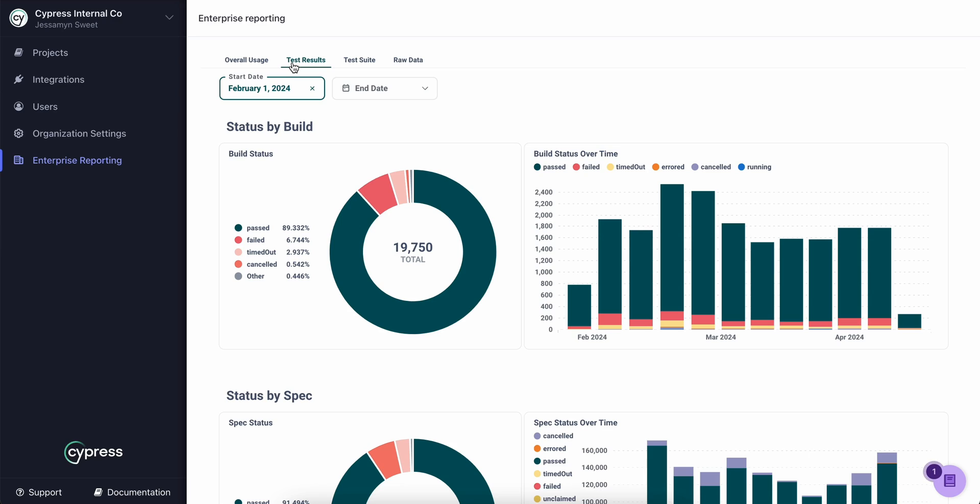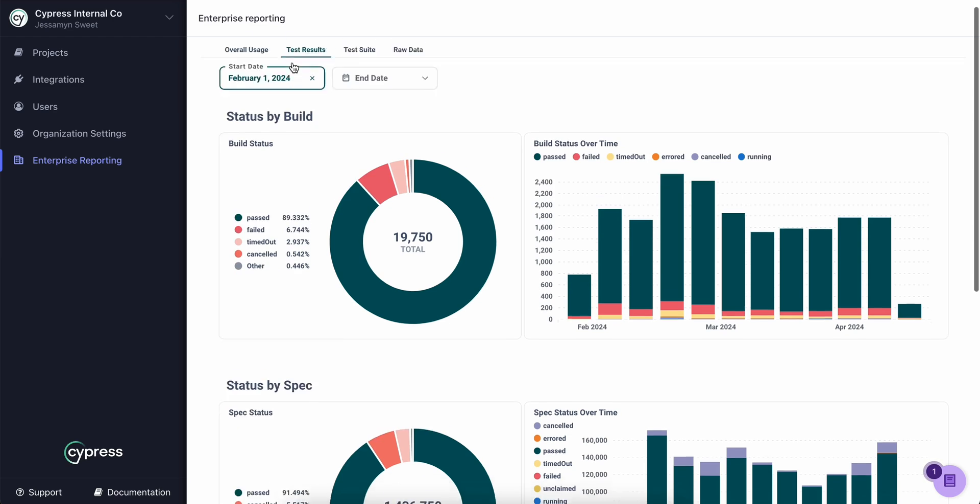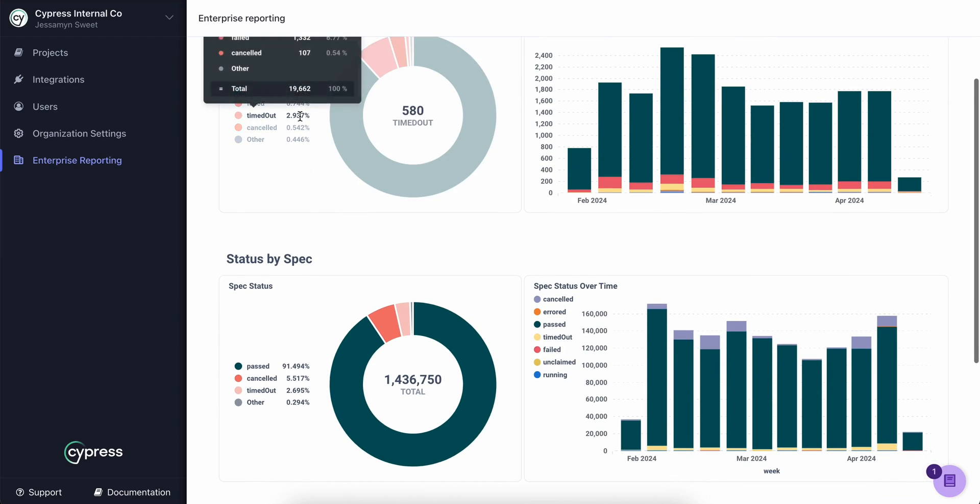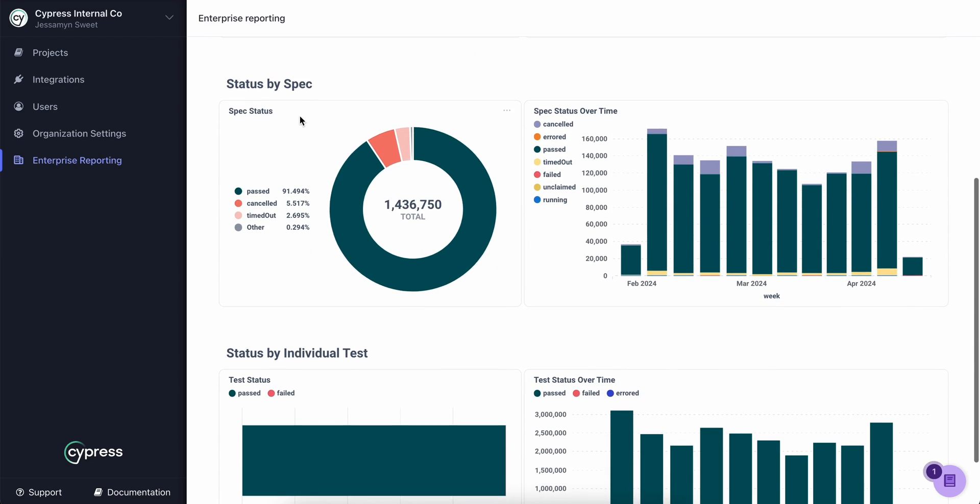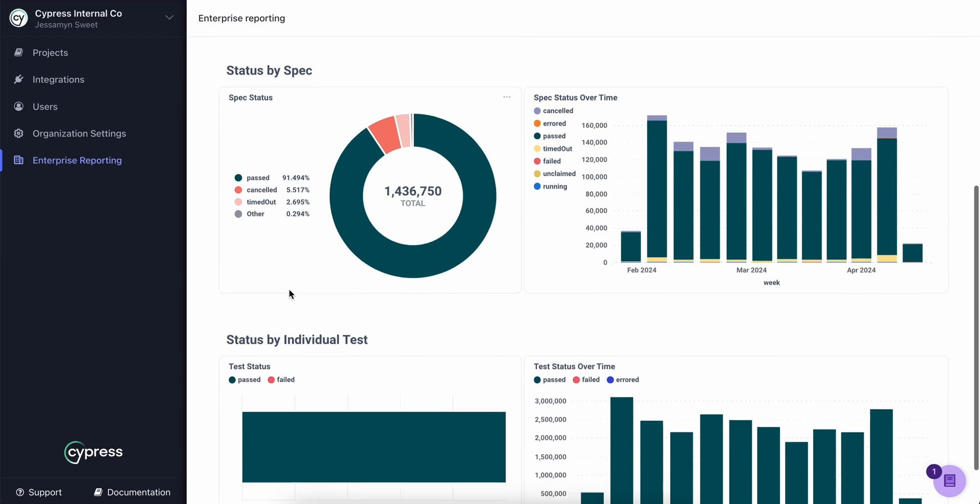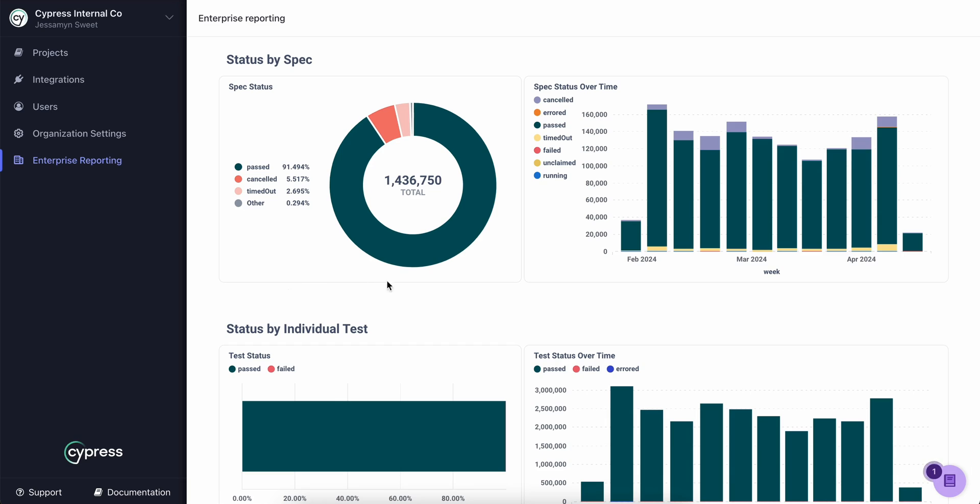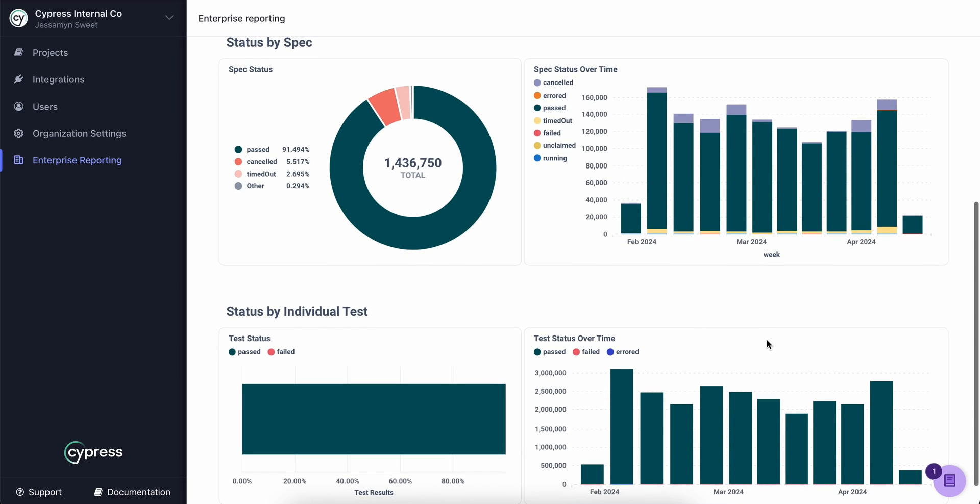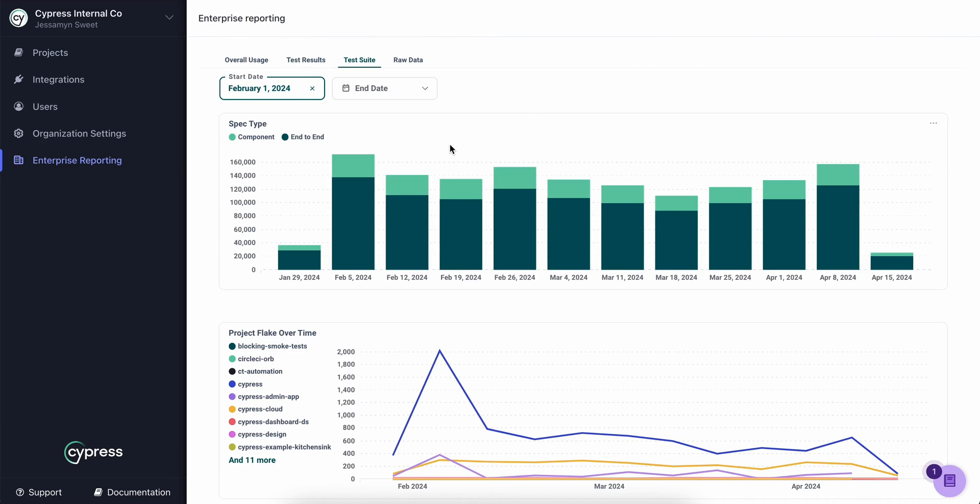This tab is about test results. We slice up test result data by build, by spec, and by individual test results. This gives teams the ability to showcase failures at the right granularity for their leadership team.